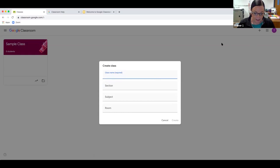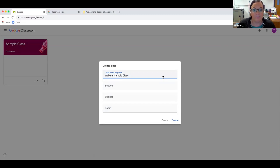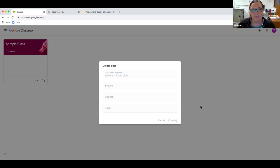I'm going to click 'Create Class' to get started. I'll call this 'Webinar Sample Class.' Google requires that you give every classroom a name. Some teachers name it like 'Mr. Smith's Class' or 'Geometry Period 2.' It doesn't really matter what you name it as long as you and the other people using it know what it is. You don't need to include the section or subject, but some people add more identifying information.